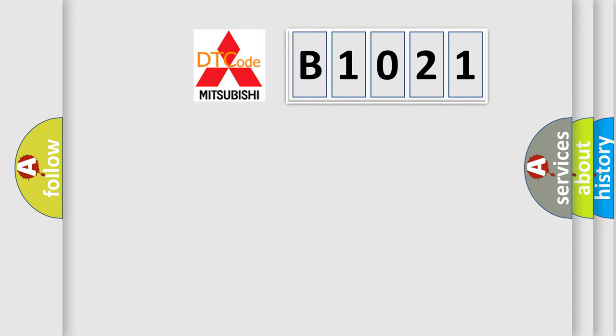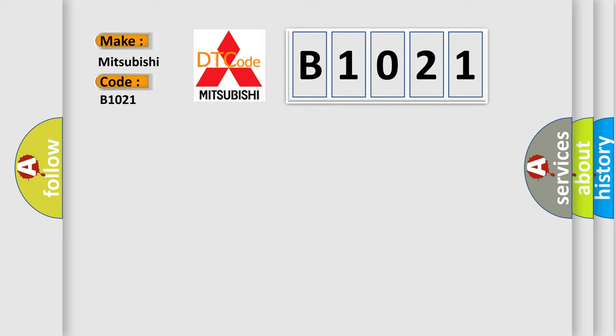So, what does the diagnostic trouble code B1021 interpret specifically for Mitsubishi car manufacturers?